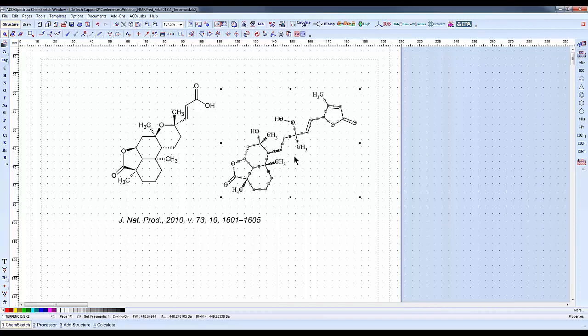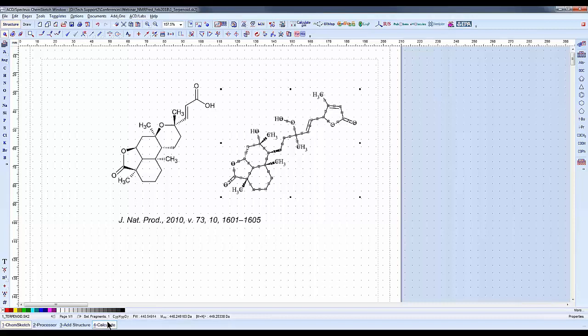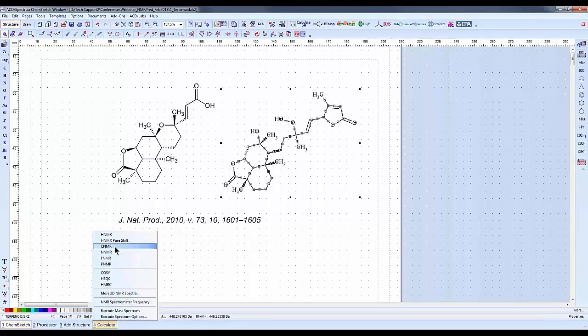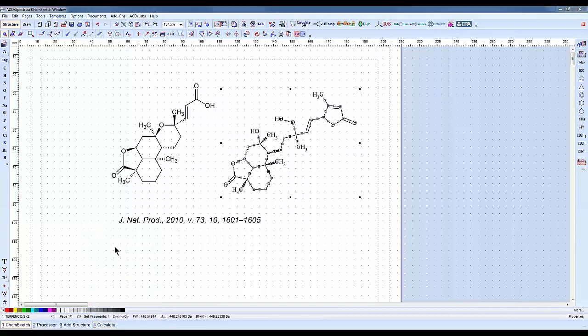This will select only the structure that's nearby. I'm going to select Calculate at the bottom here. You have all the predictors here, and we're going to do a carbon NMR prediction.